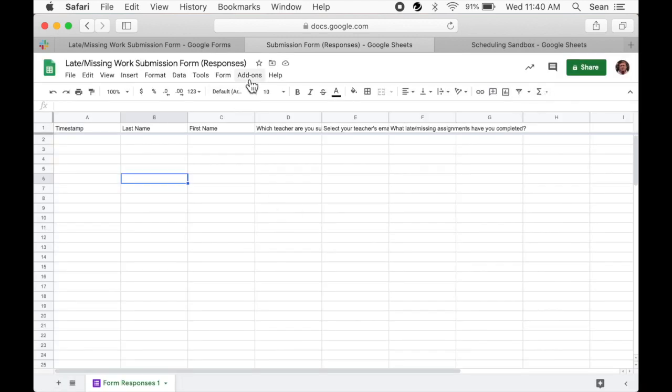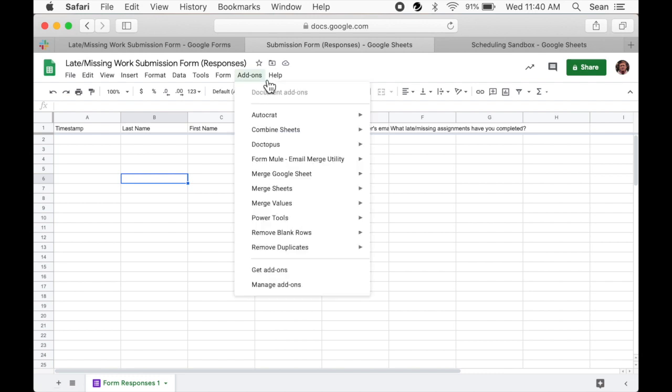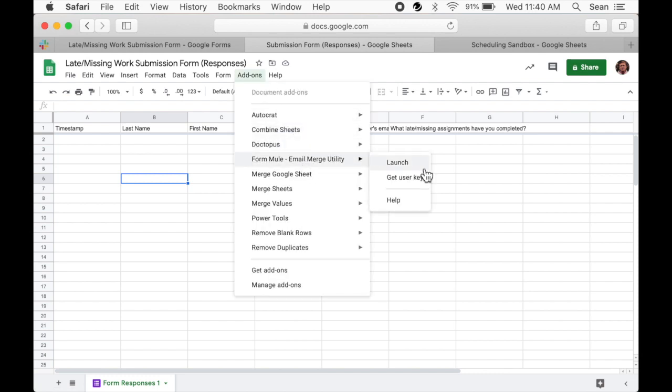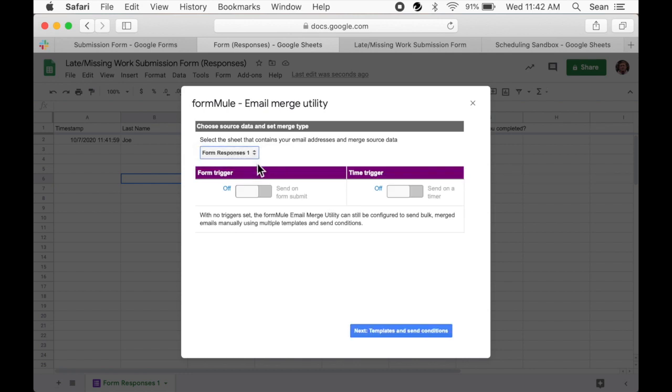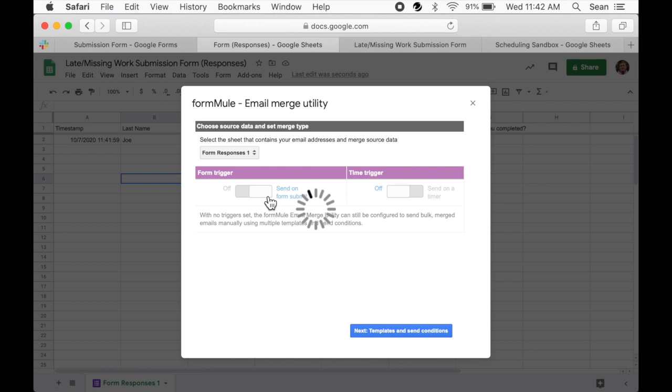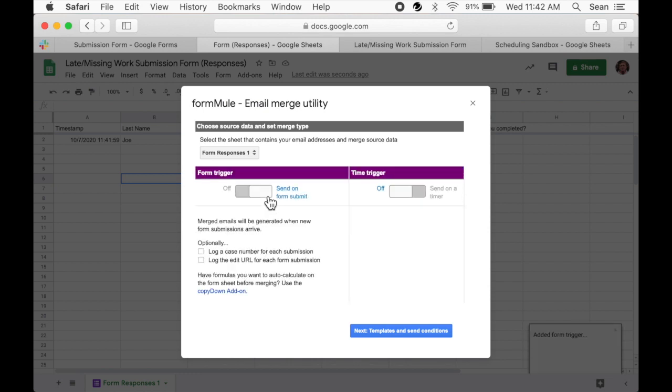Once installed, it will appear under the add-on tab. Now let's launch Form Mule. We'll select our sheet. Then we'll choose the trigger that best meets our needs. I'm setting this up to send an email to the teacher immediately after a student submits the form. But you can also set it up to send it a specific date or time or at certain intervals.